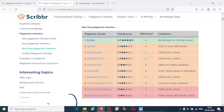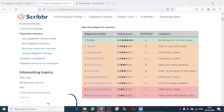DupliChecker is completely free. You can check 1000 words per plagiarism check, but you cannot generate a complete report. For each check, 1000 words is the limit, but it is completely free. Similarly, Small SEO Tools are also 100% free.